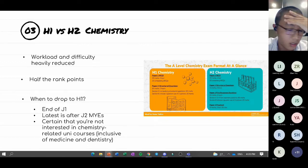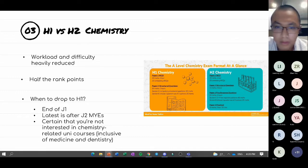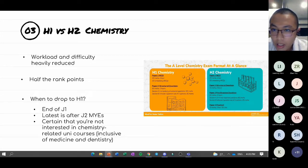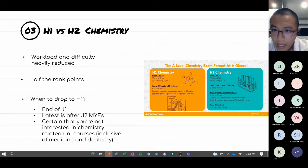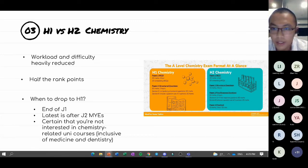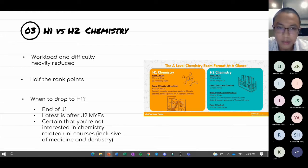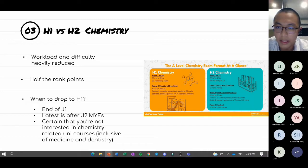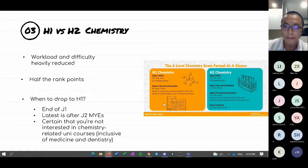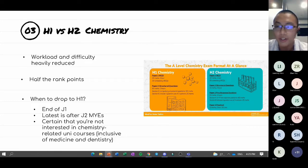In terms of exam structure, H2 chemistry has Paper 1 — MCQ, 30 marks; Paper 2 — short answer questions, 75 marks, two hours; Paper 3 — long questions, three to four questions worth 20 marks each with a Section B choice; and Paper 4 — practical. H1 chemistry does not include a practical paper. The overall workload is much less for H1, so if you feel you've made the wrong choice, you can drop down.